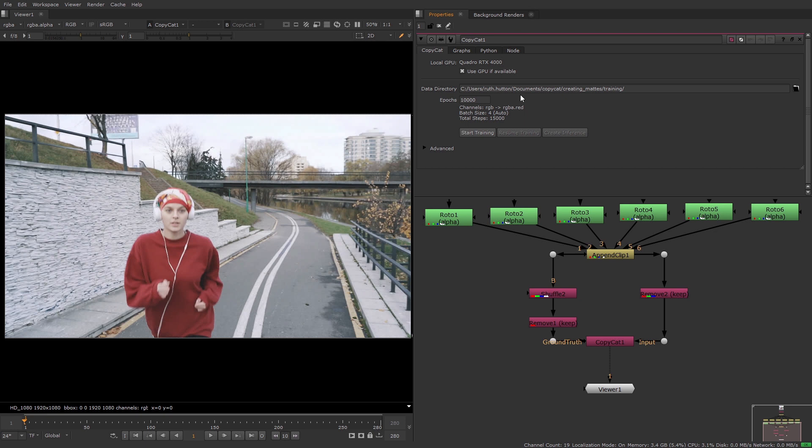For example, you may want to start with 10,000 and see what your result looks like before increasing the value to achieve a more effective model. You can stop and resume the training at any point if you want to see how the model is performing. I'll go into more detail about monitoring the training and adjusting the knob values later in this video.